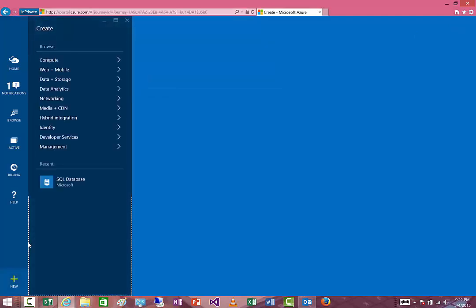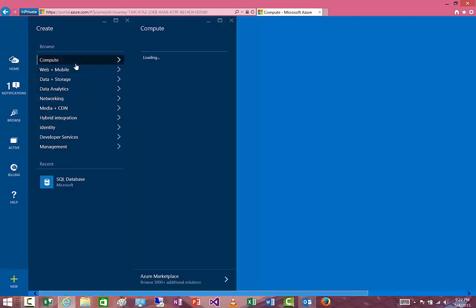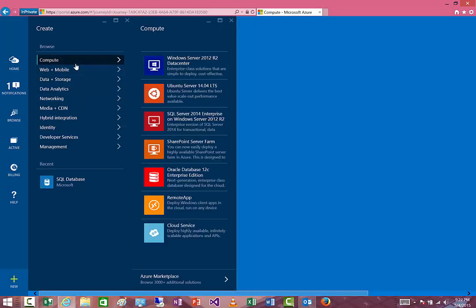To get started, we go ahead and click New in the New Azure Portal. There's a variety of things that you can create here. We're going to start out with Compute — this is where you're going to find all your virtual machines. By default, there's a series of machines here, for example for Windows 2012, SQL Server, and so on.